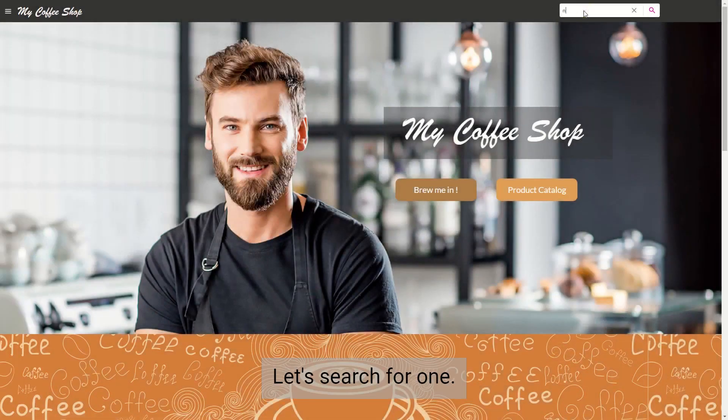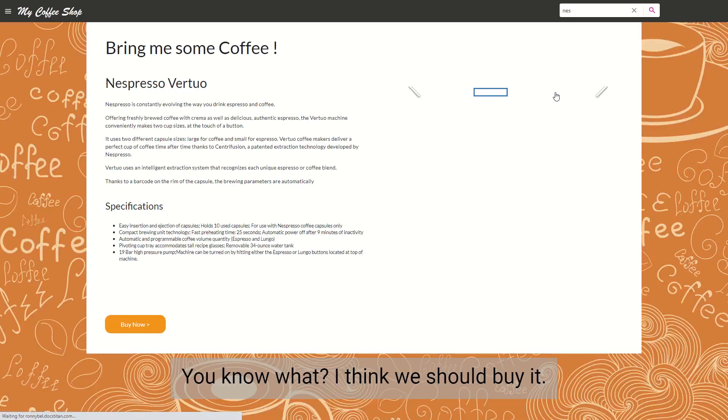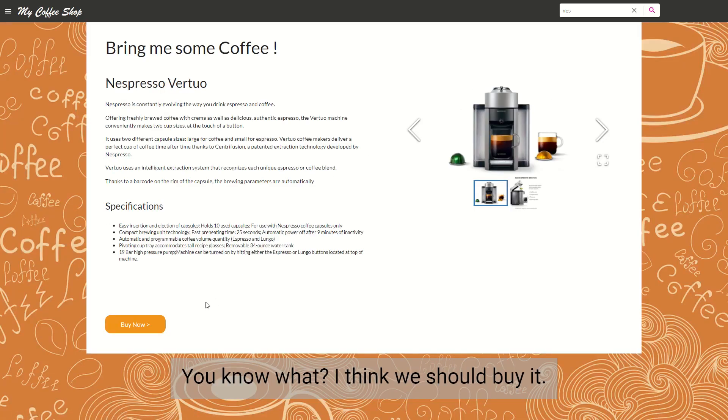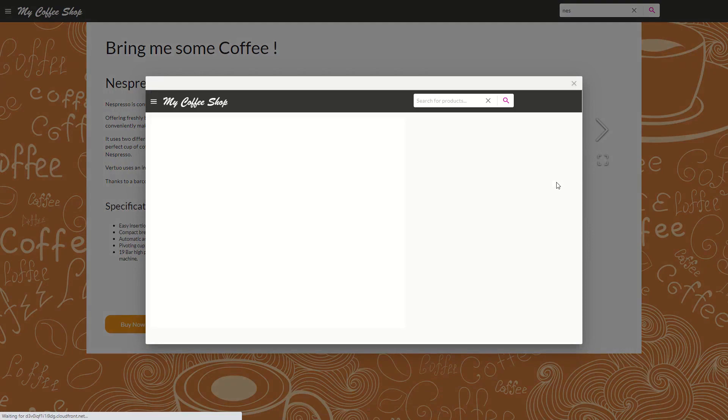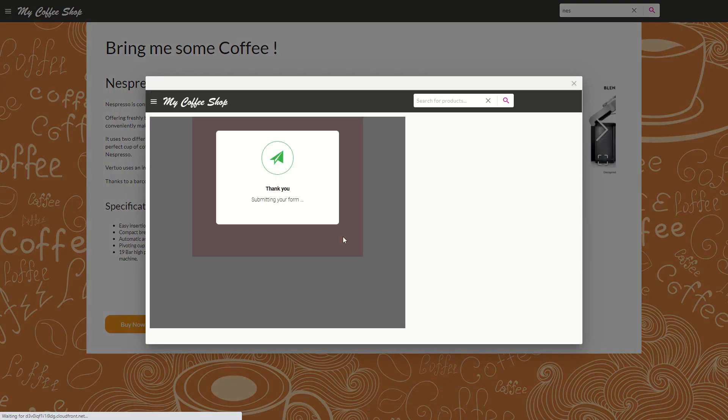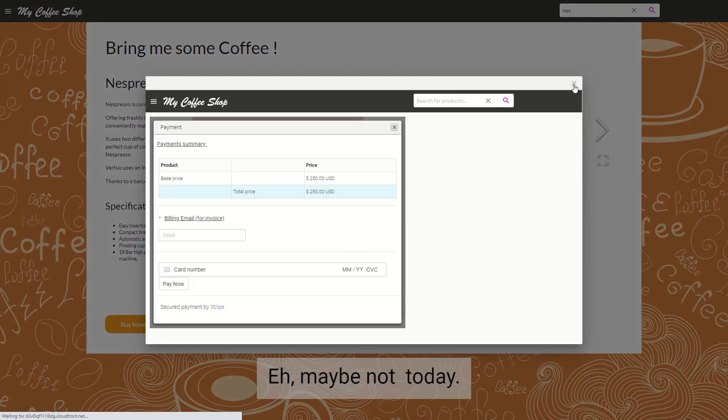Let's search for one. You know what? I think we should buy it. Eh, maybe not today.